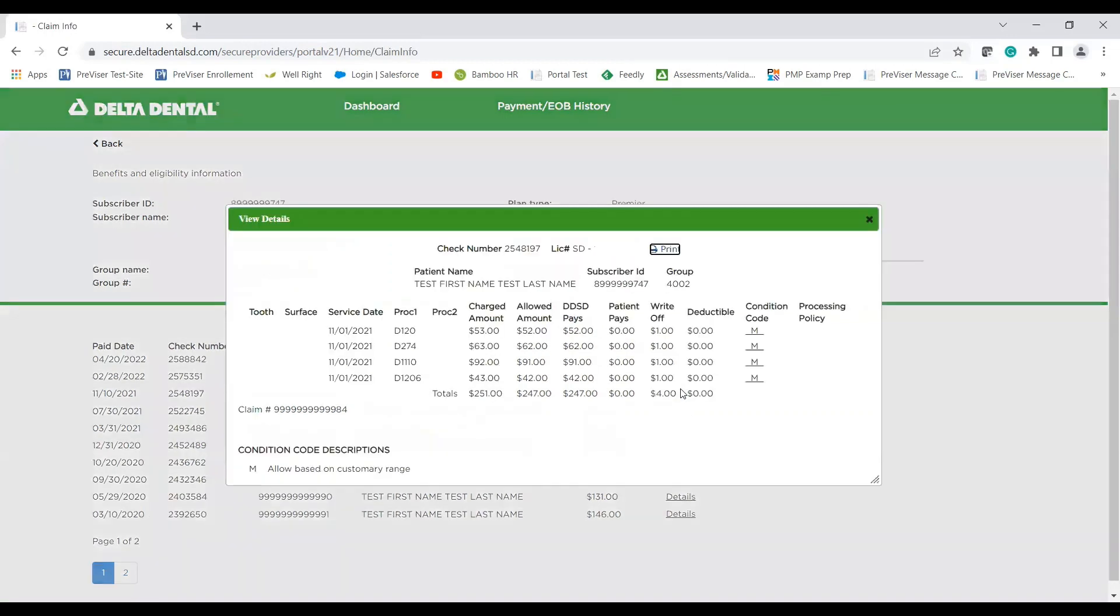What that's going to do is that will pull up the exact same EOB as the patient would receive and list all of the details here. You can print this entire page should you choose to do so. Otherwise, you can view the information on the screen.